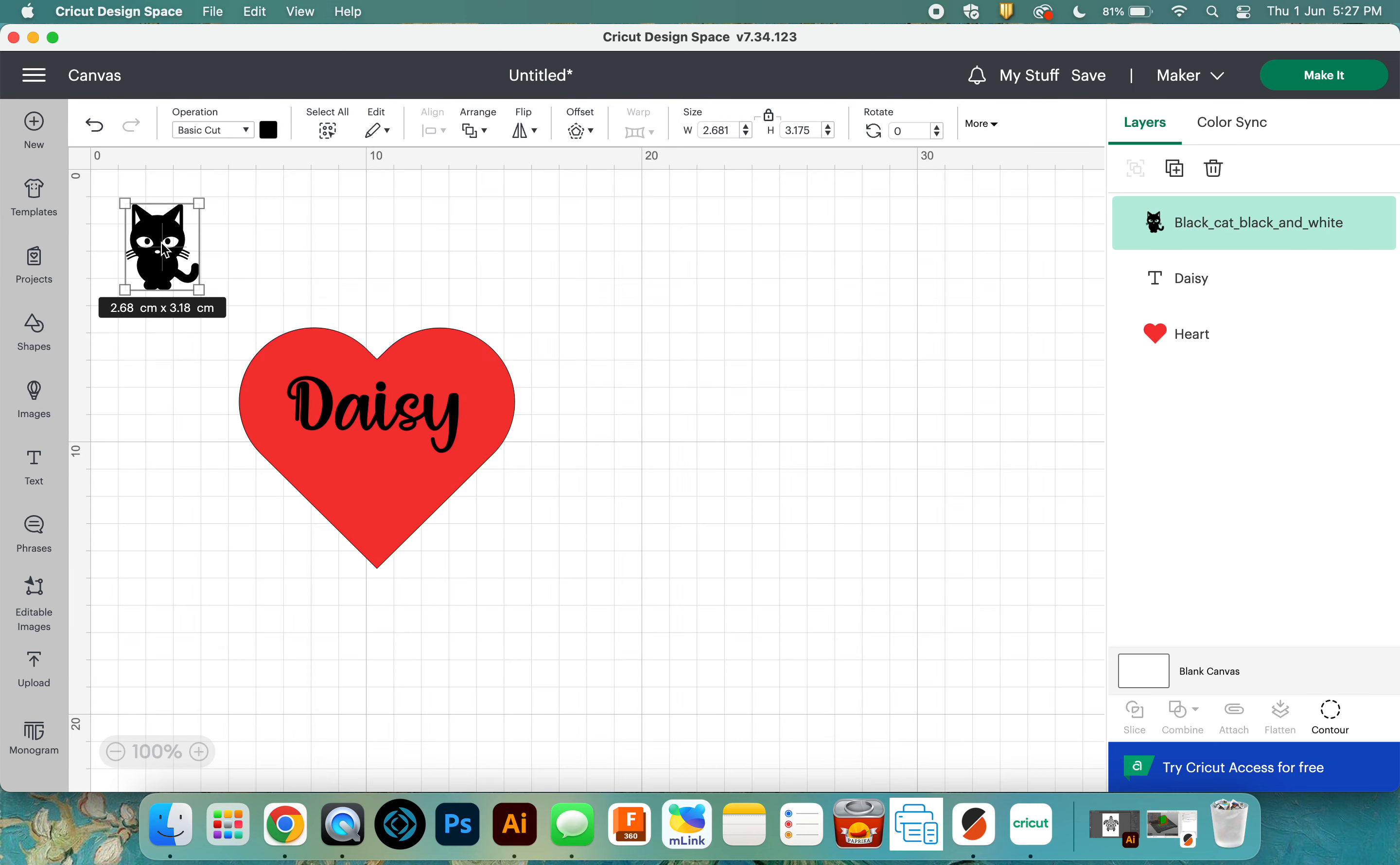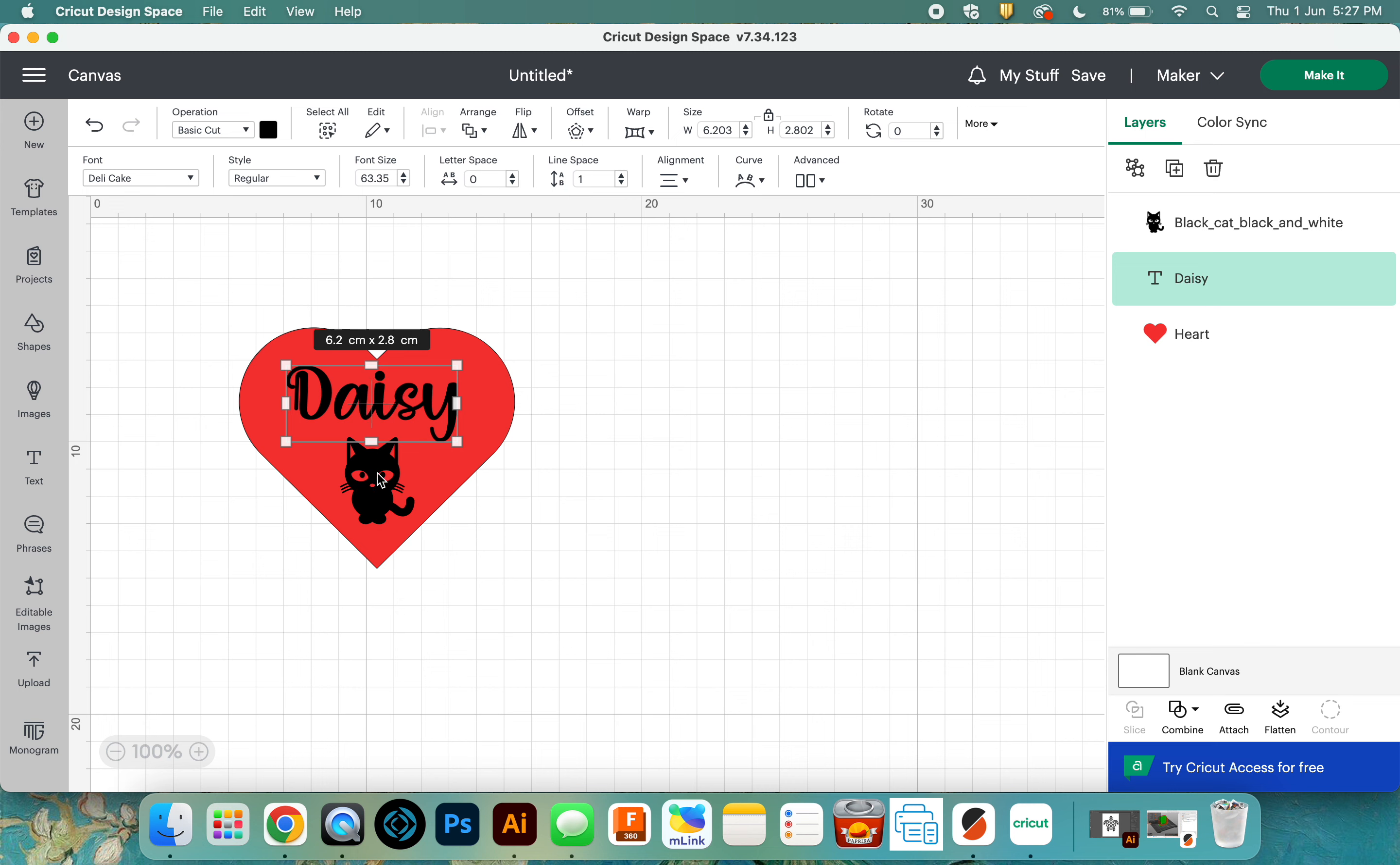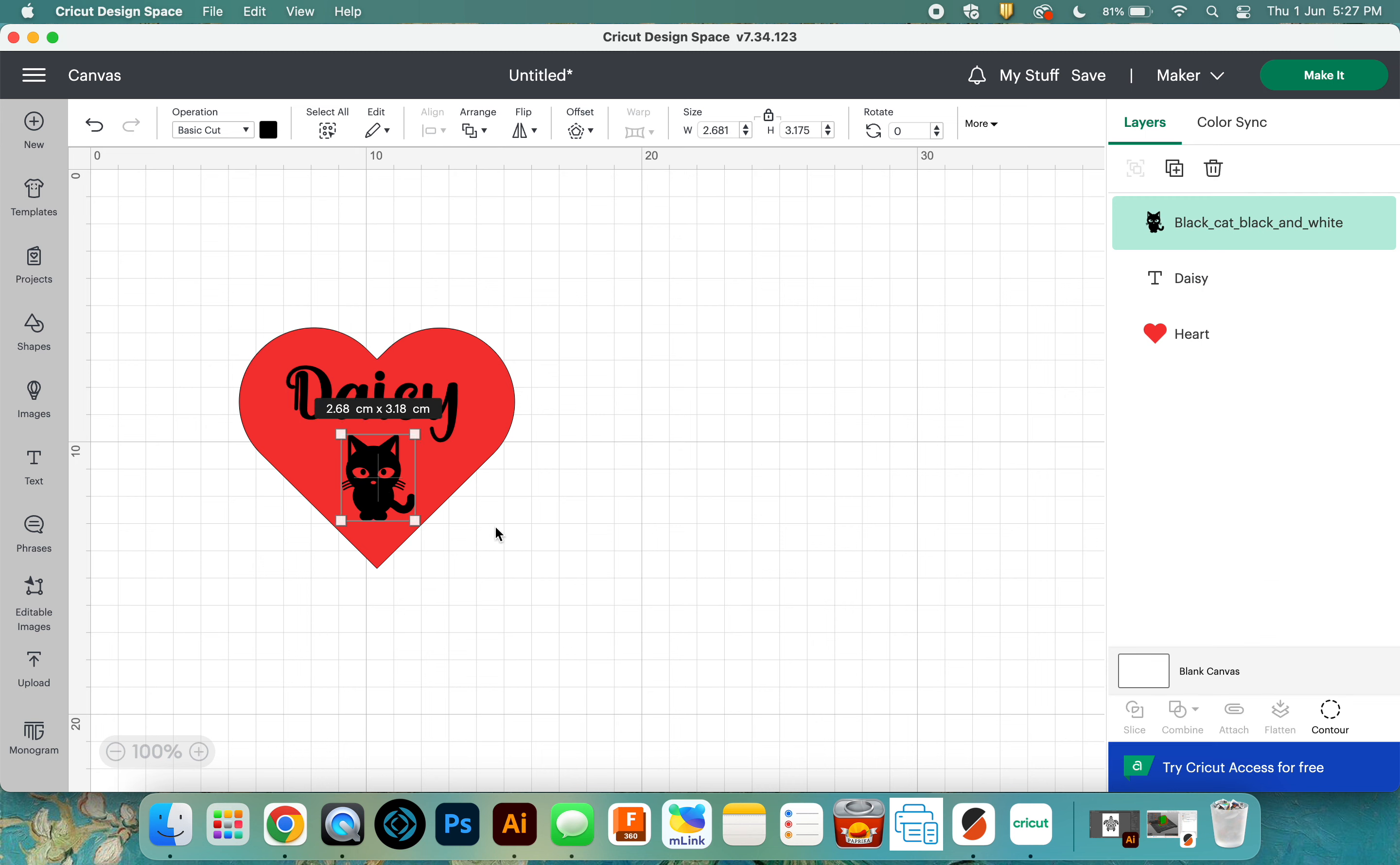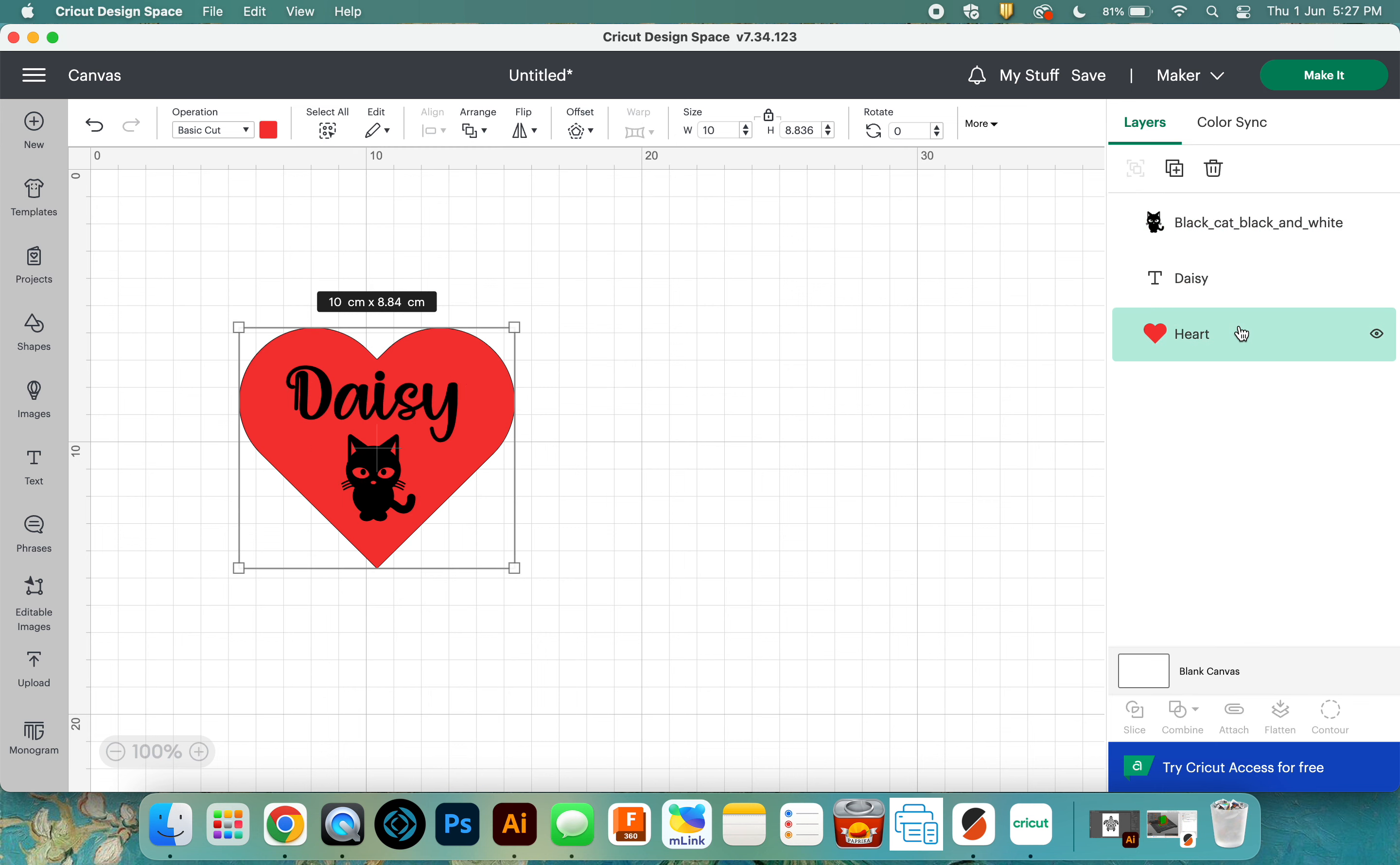I can now pull that down, move my daisy lettering around a bit, move that up, move my little black cat in place. So now you'll notice I've got three things down the right hand side there. I've got my cat black and white, my daisy lettering, and my heart cut out.